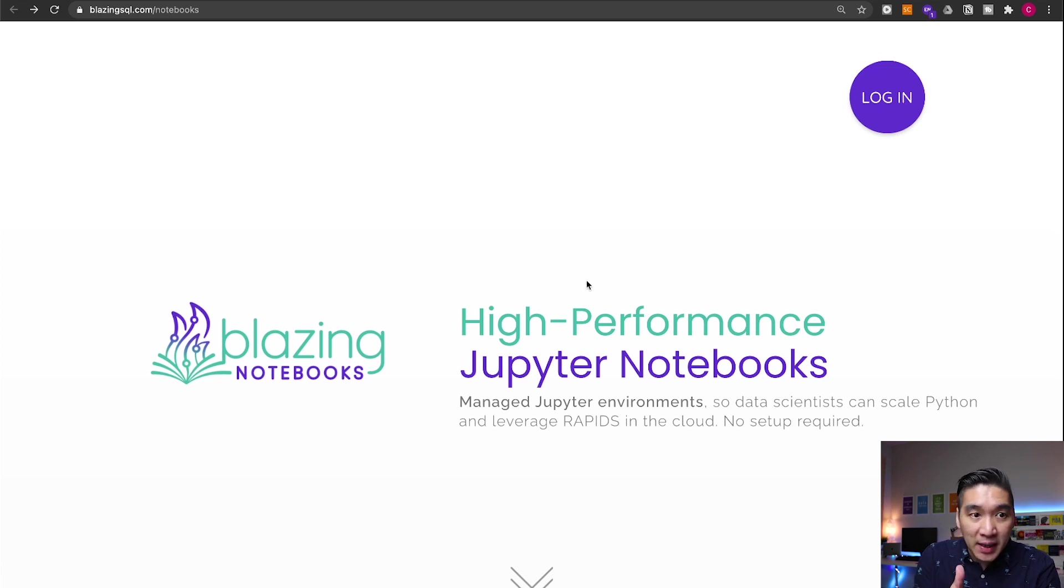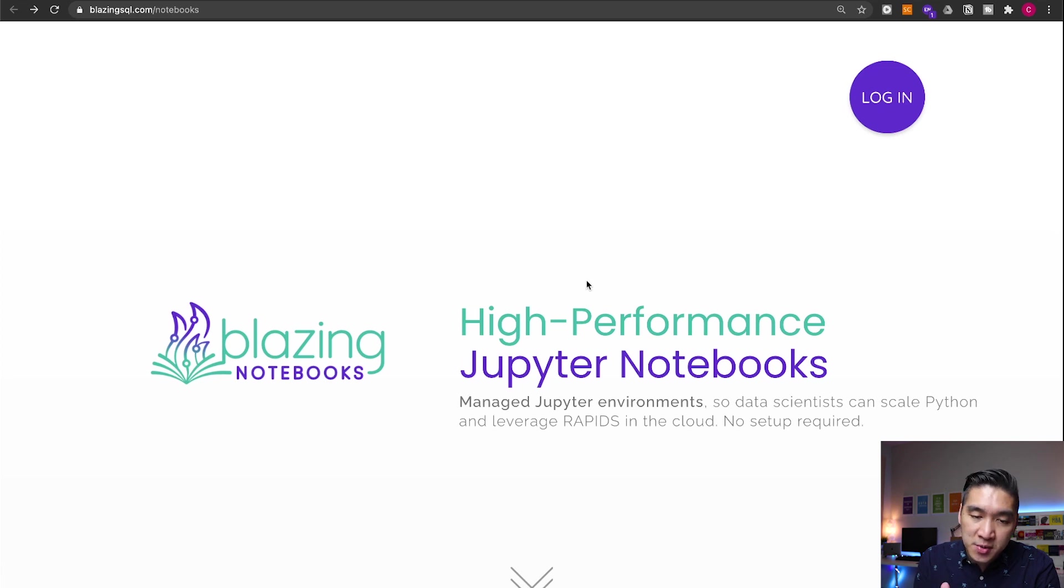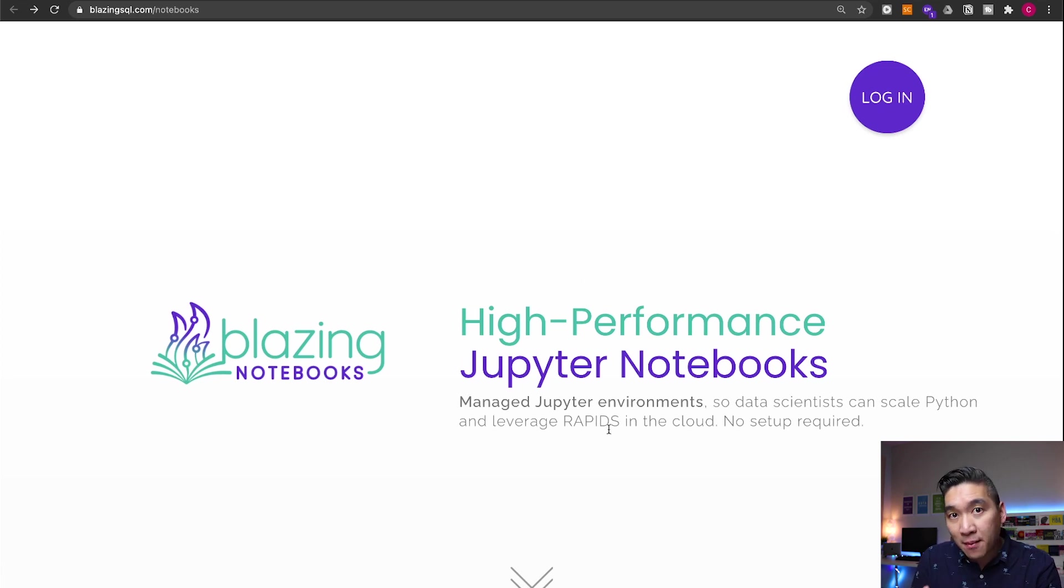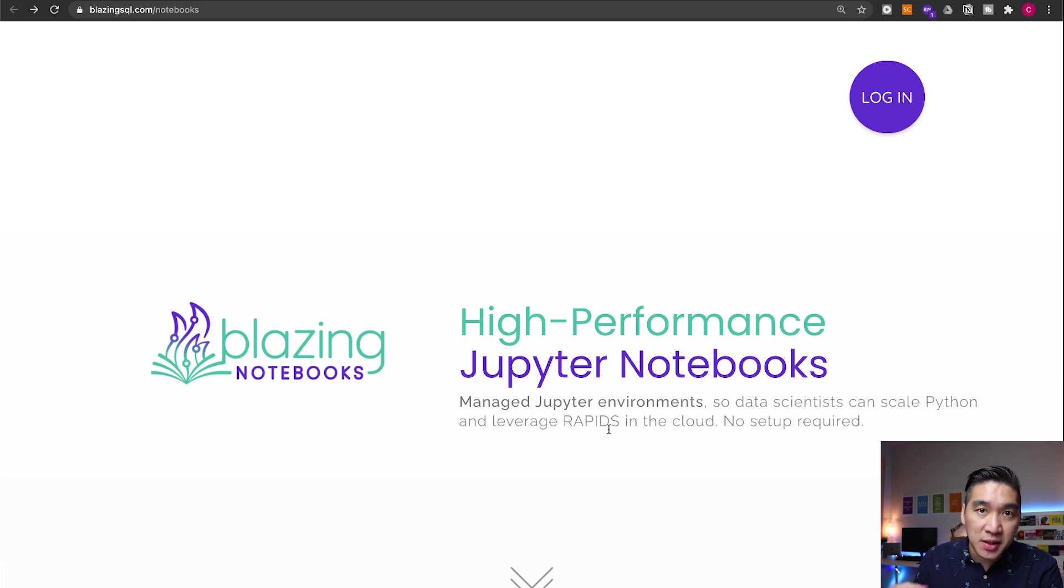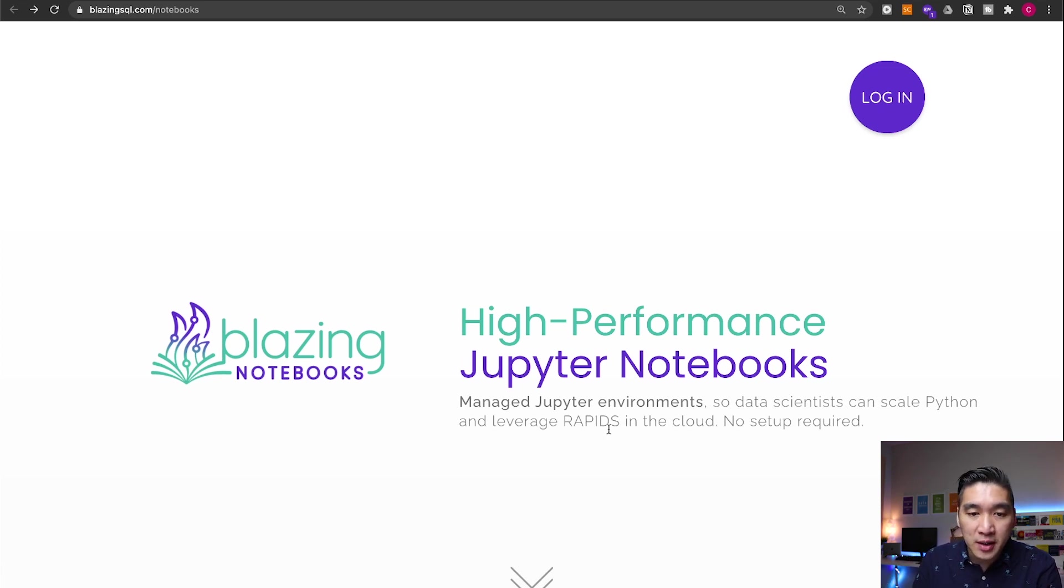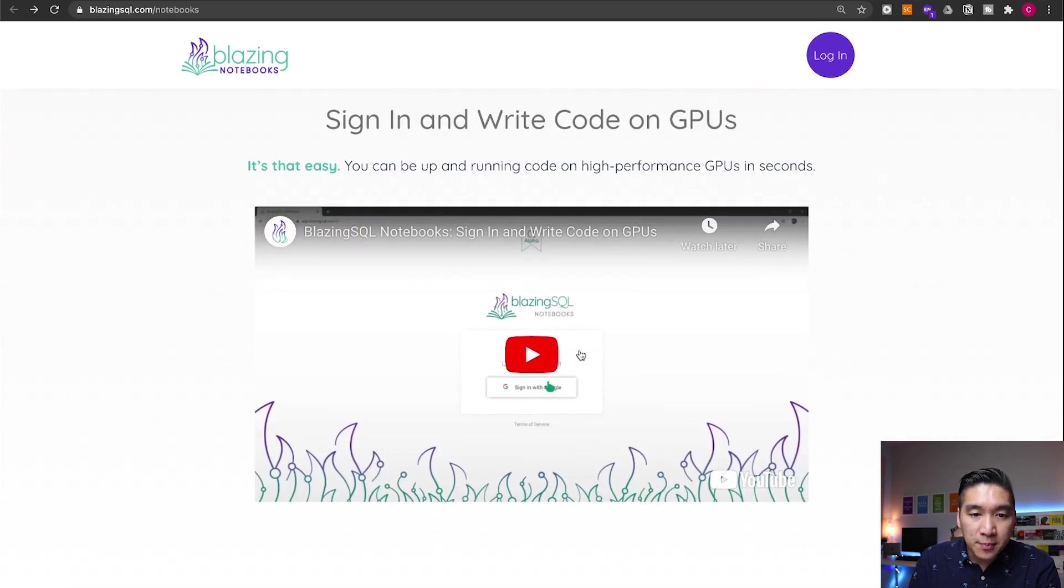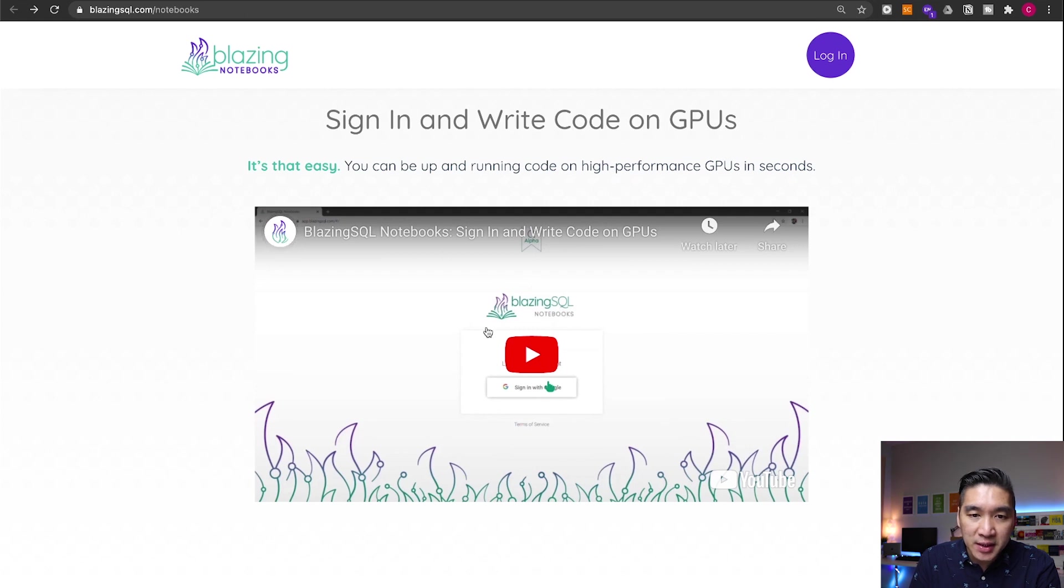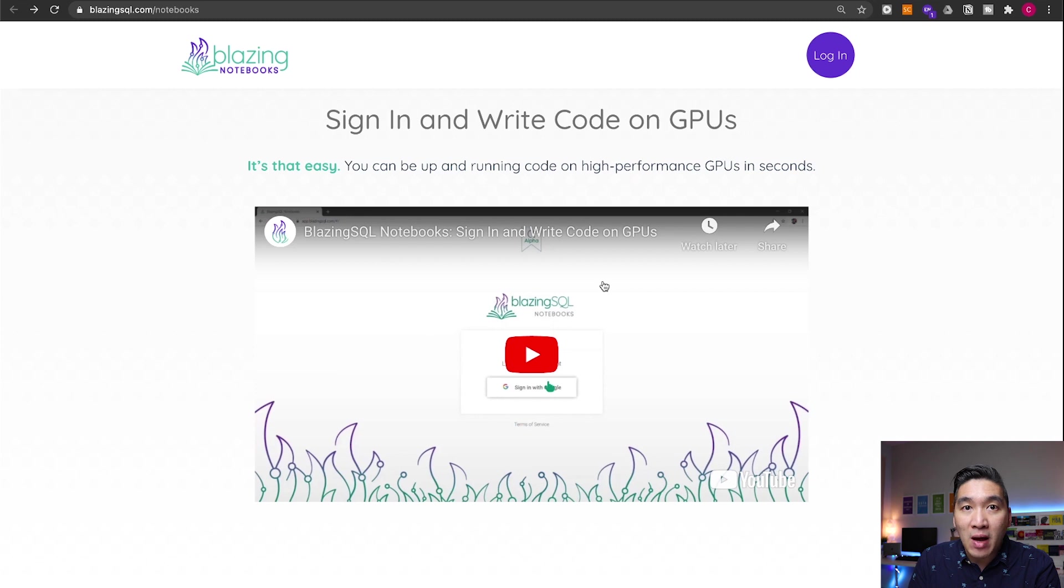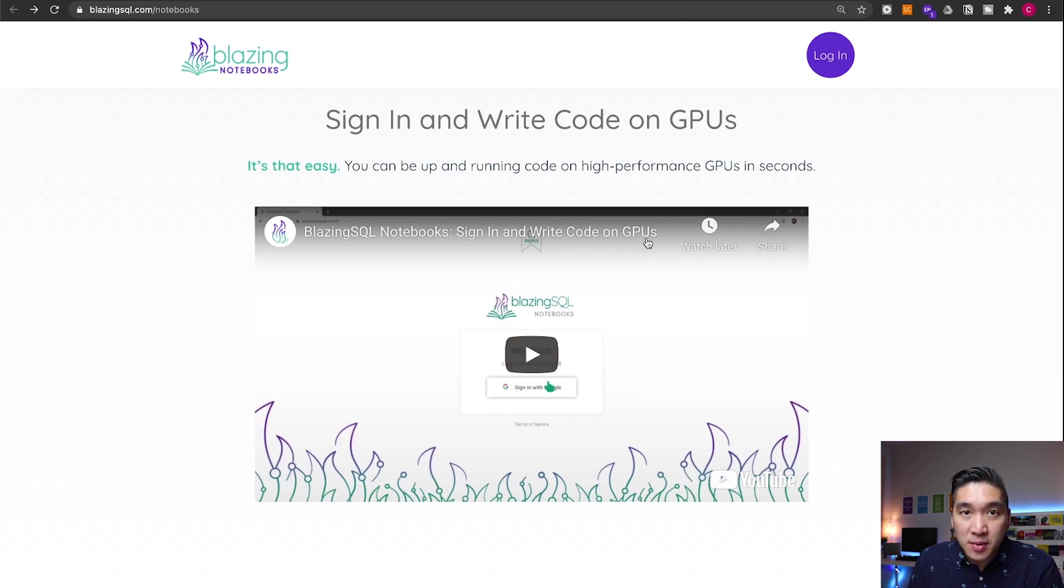And the links to this BlazingSQL notebook will be provided also in the description of this video. The great thing is that Rapids comes pre-installed, so there's nothing for you to do, just log in and it's ready for you to use. Let's have a look further. This provides a YouTube video that will allow you to see how easy it is. You just sign in and then you could get started writing your code and making use of the Rapids library, which leverages the use of the GPU for your data science projects.